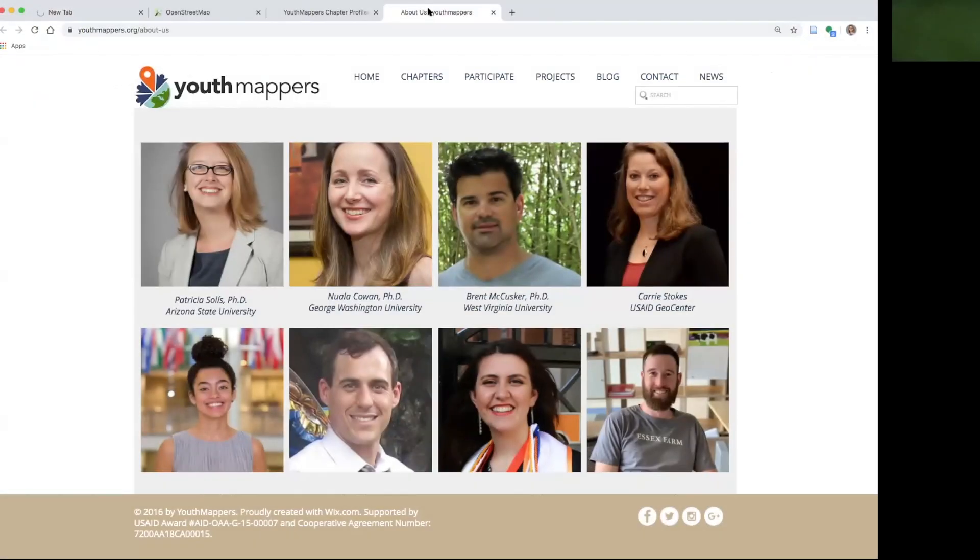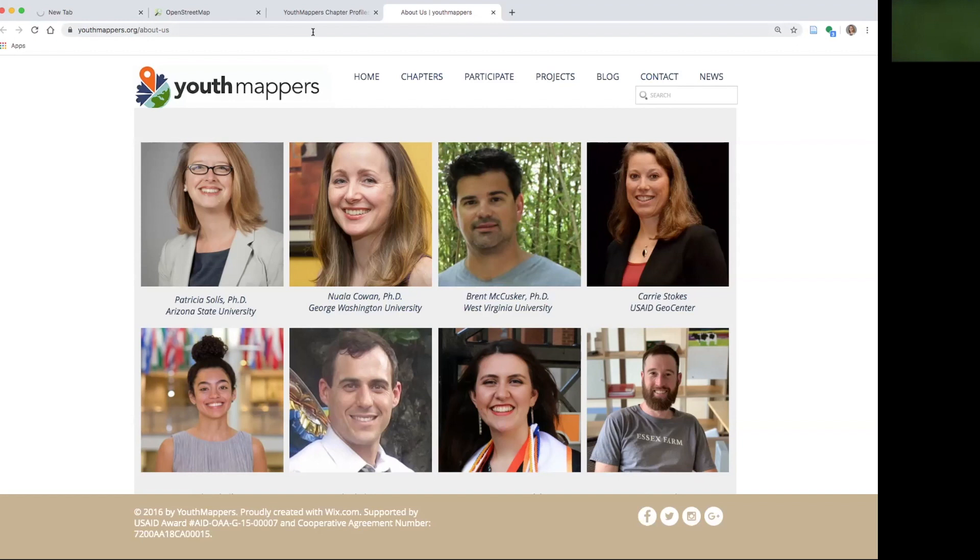Hi Youth Mappers, this is Patricia Solis. I'm the director and a co-founder of Youth Mappers sending our greetings to you during this time of unprecedented health concerns.